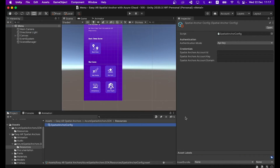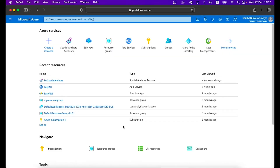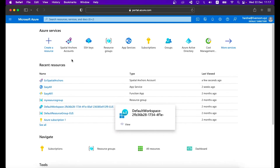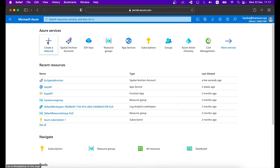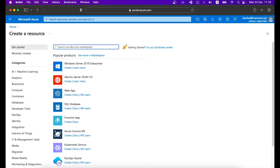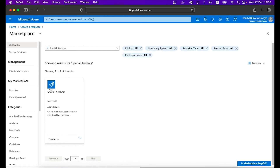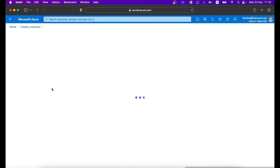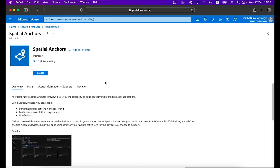In this part I will show you how to set up the Azure Spatial Anchor resource for your project. First, go to the Azure Portal, create your Azure account, and sign in. Click the Create a Resource button, and once the Create Resource window appears, search for Spatial Anchors in the search bar and press Enter. You will see the Spatial Anchors resource — select it.